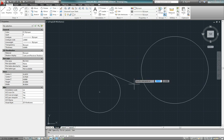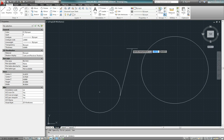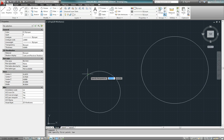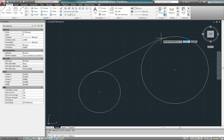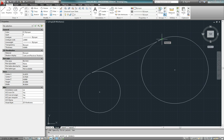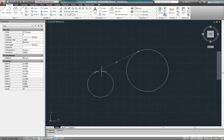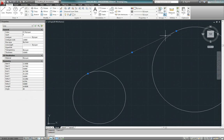Once I do that, my line follows my cursor around. I'll enter the command again — L, then T-A-N instead of specifying the first point and pick a point close to where I want. Since it was a one-time override, I'm seeing the nearest snap again, so I type T-A-N again to get the tangent snap and click. Now I have a line that's tangent to both circles.